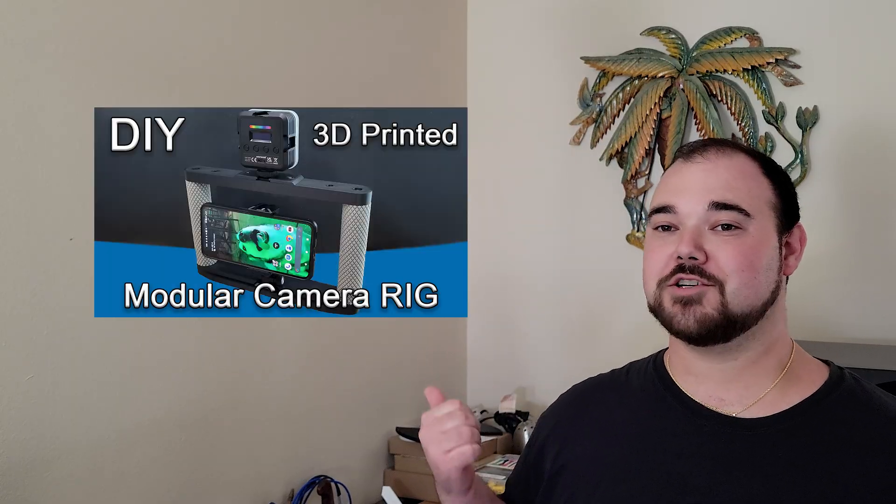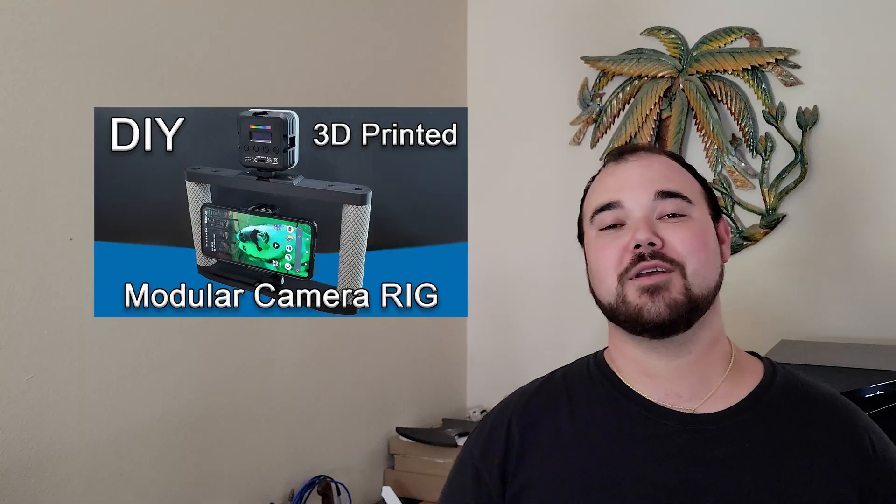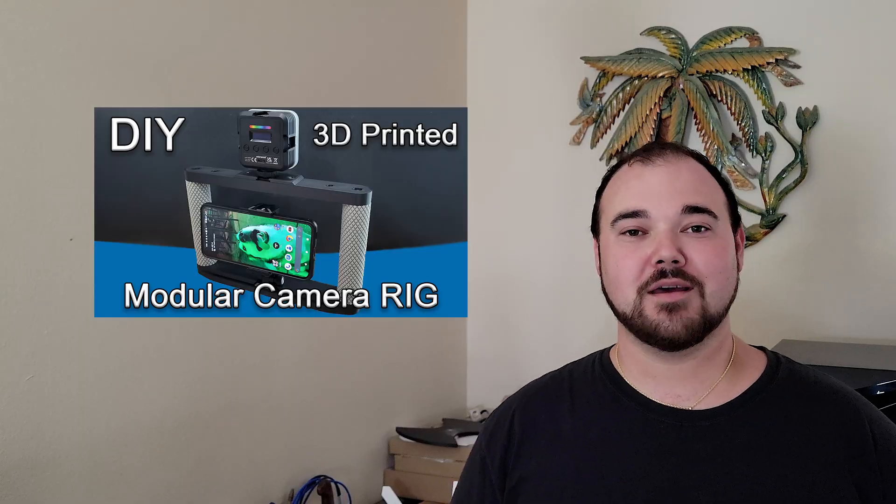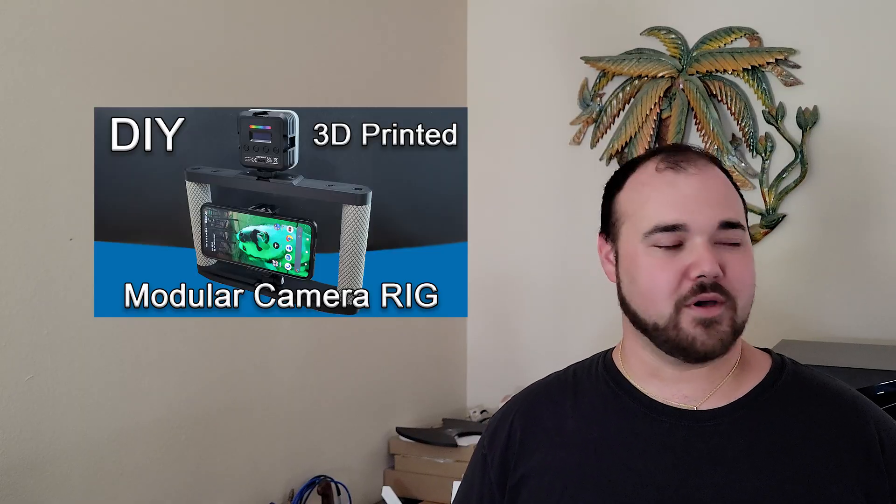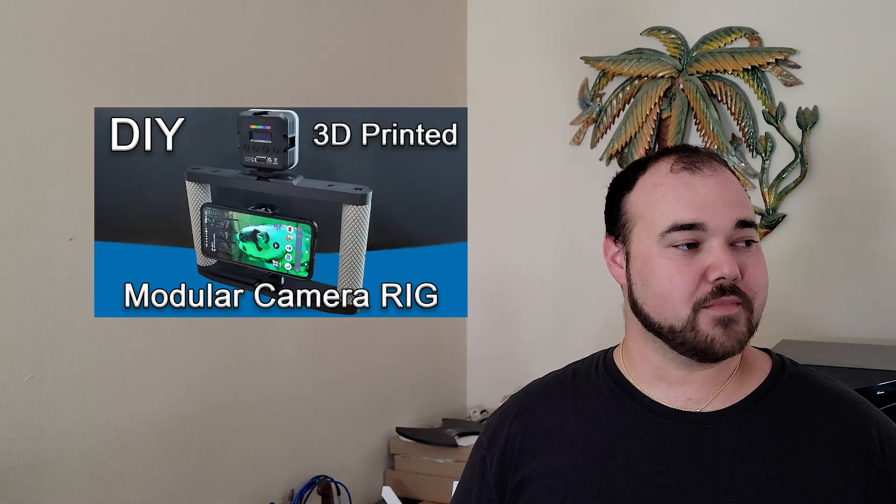Now, some of you guys may remember my 3D printed modular smartphone camera rig. Boy, that's a mouthful.